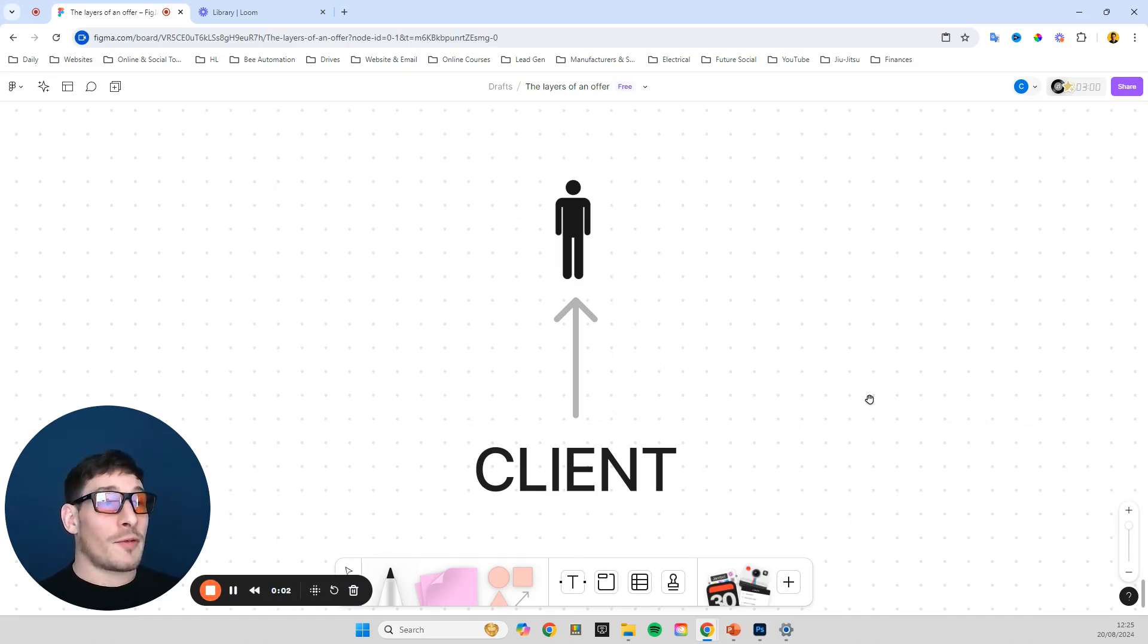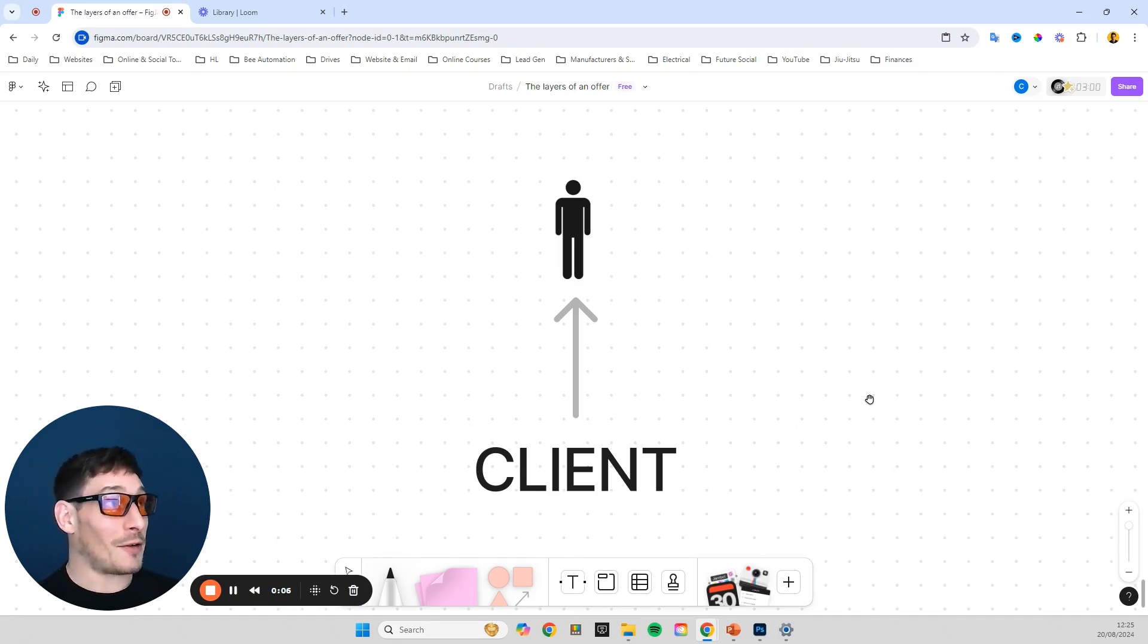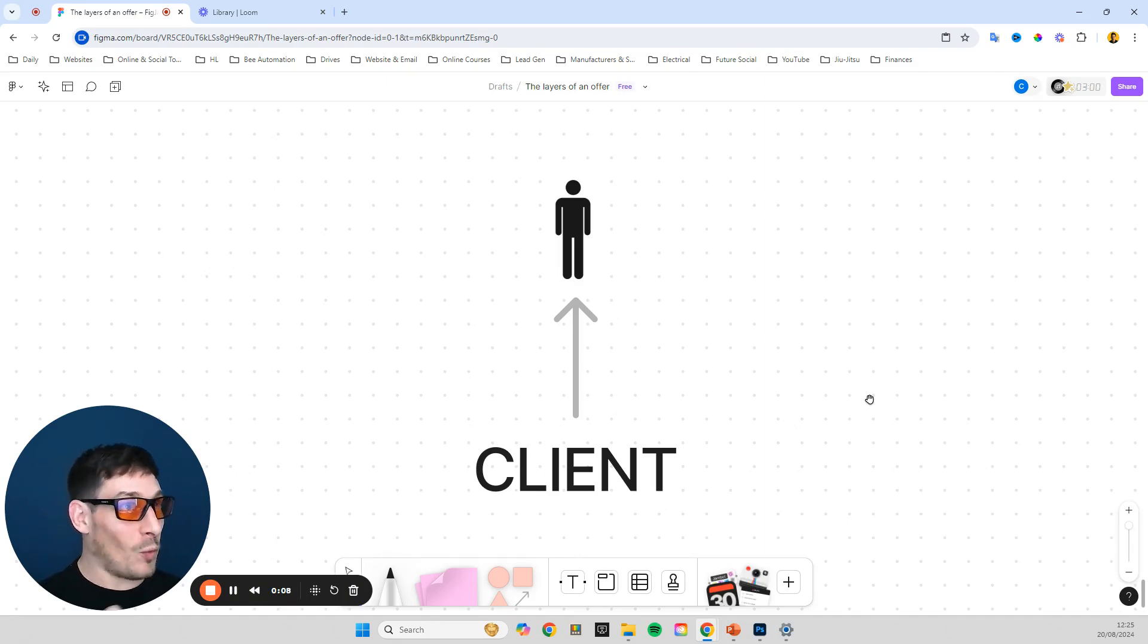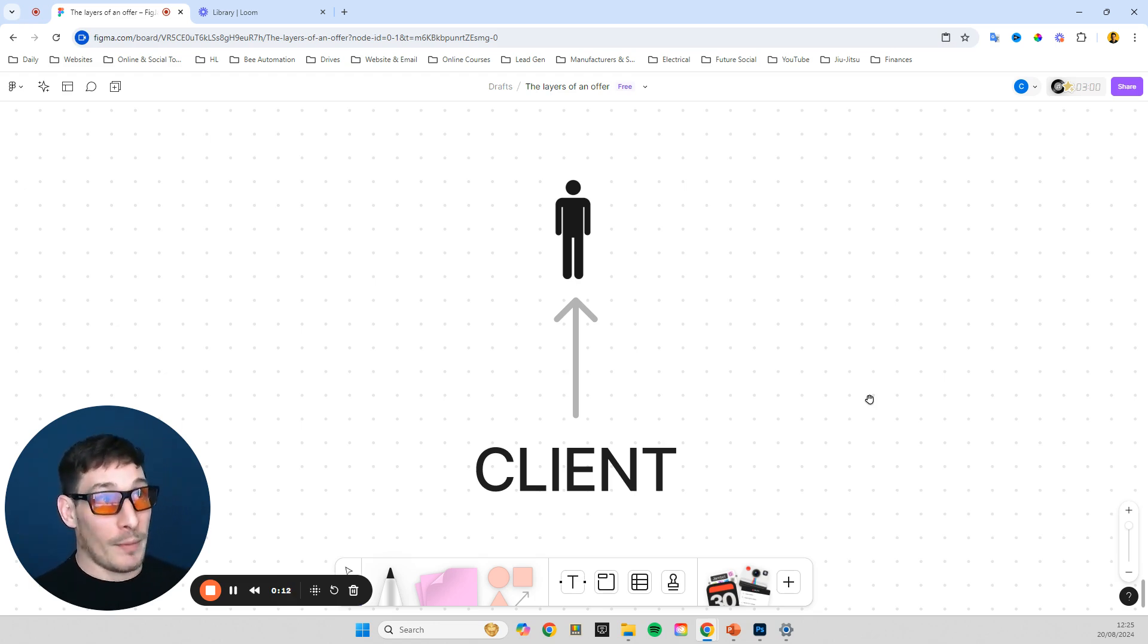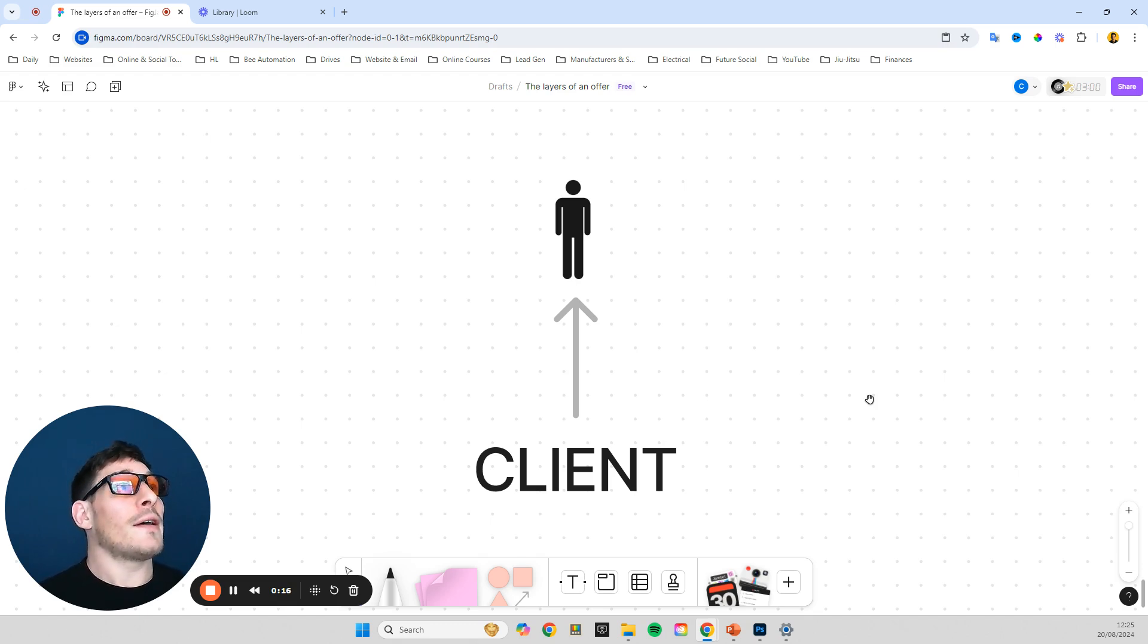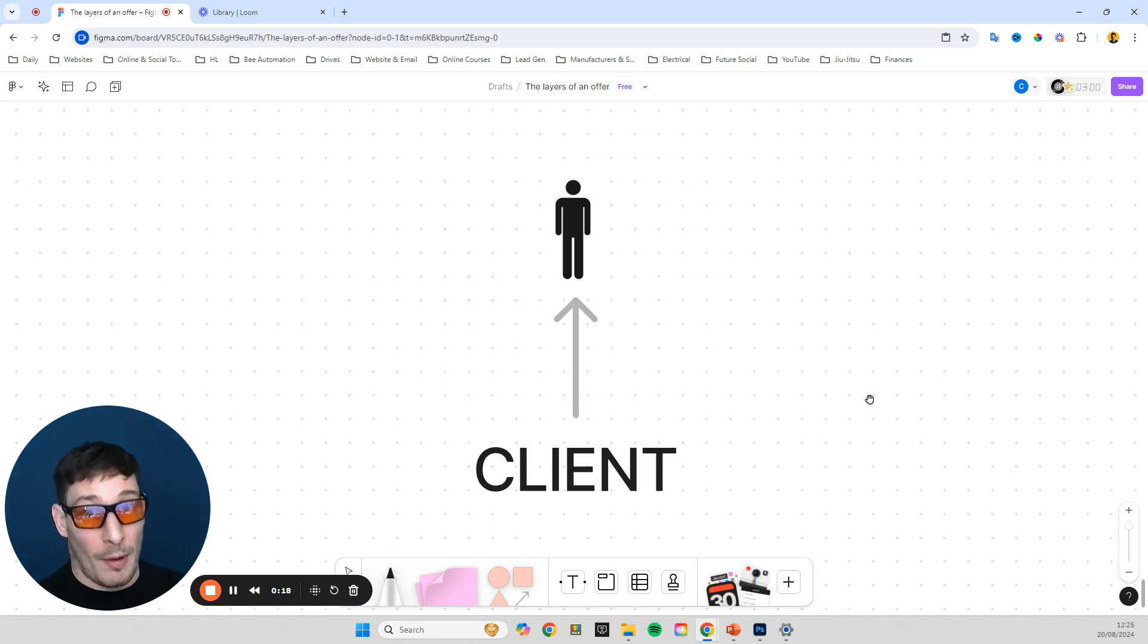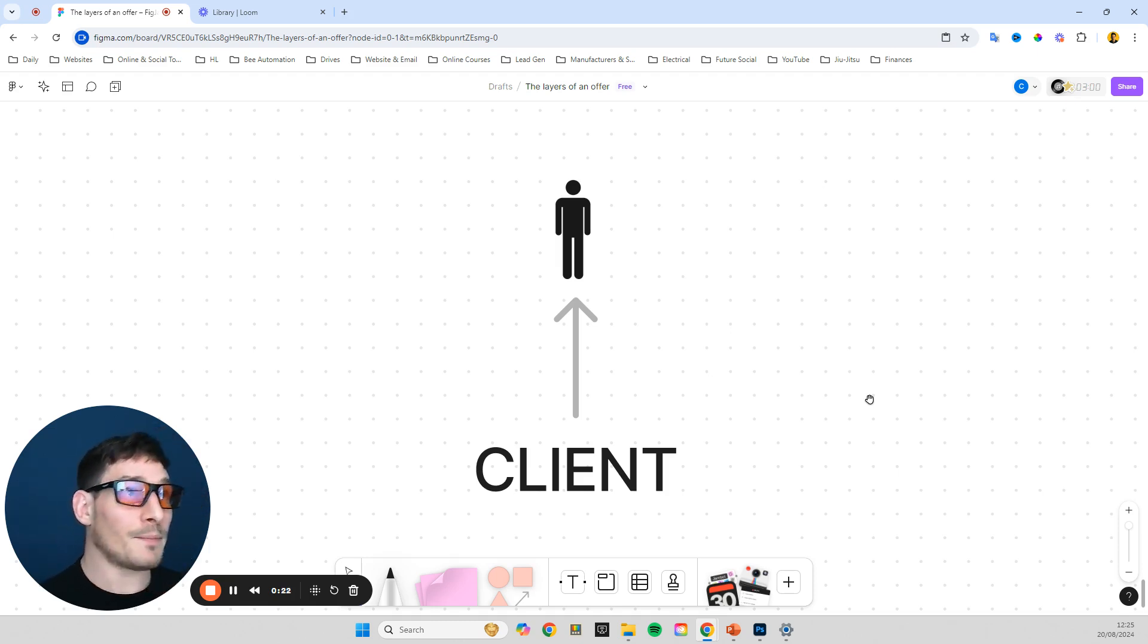Hey guys, Chris with B-Automation here. If you don't know me, I'm an electro-mechanical engineer. I've been working as an engineer for about 20 years and I now run a business in the controls and automation industry, primarily focusing on smart home automation and commercial BMS or building management.